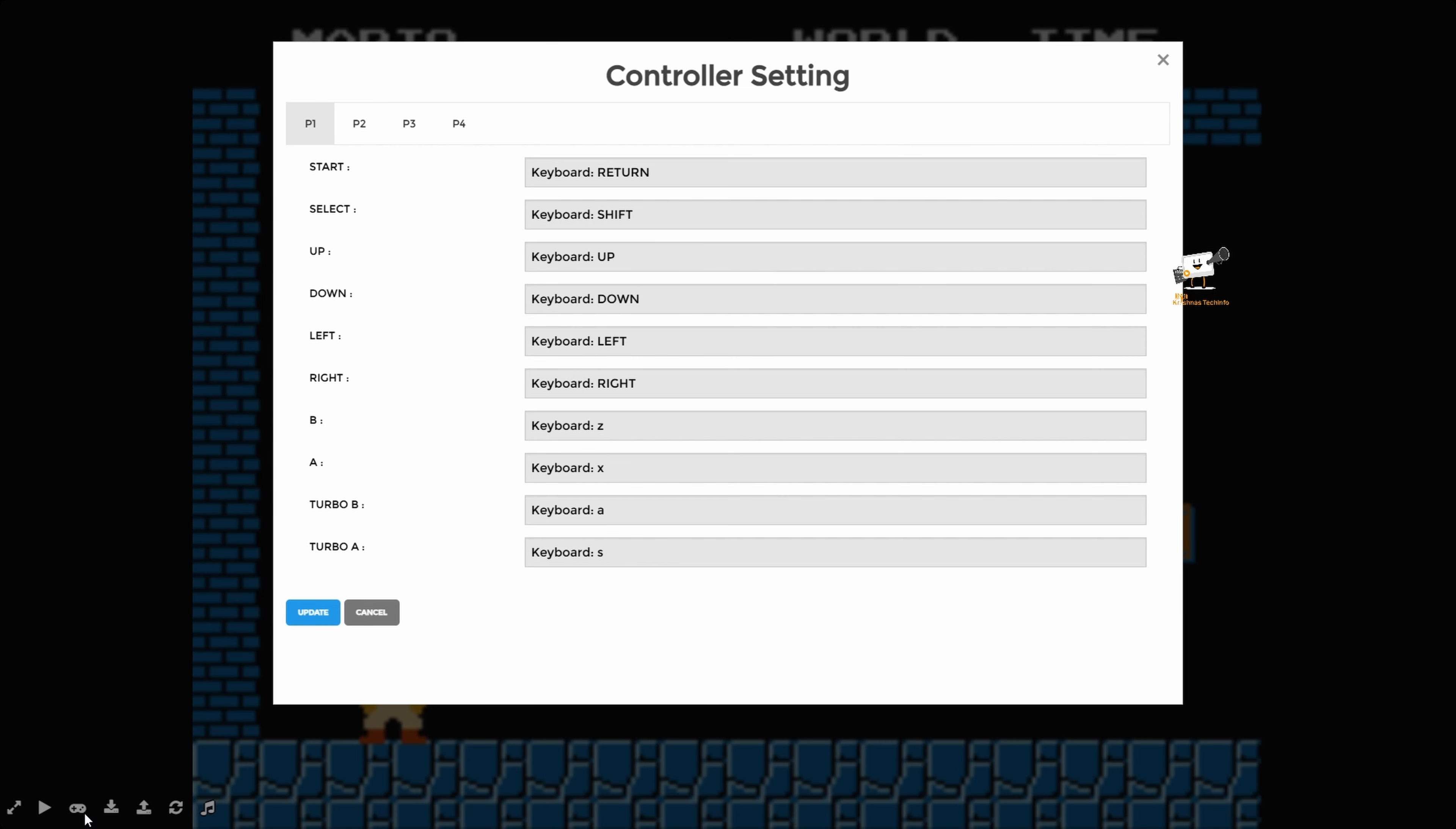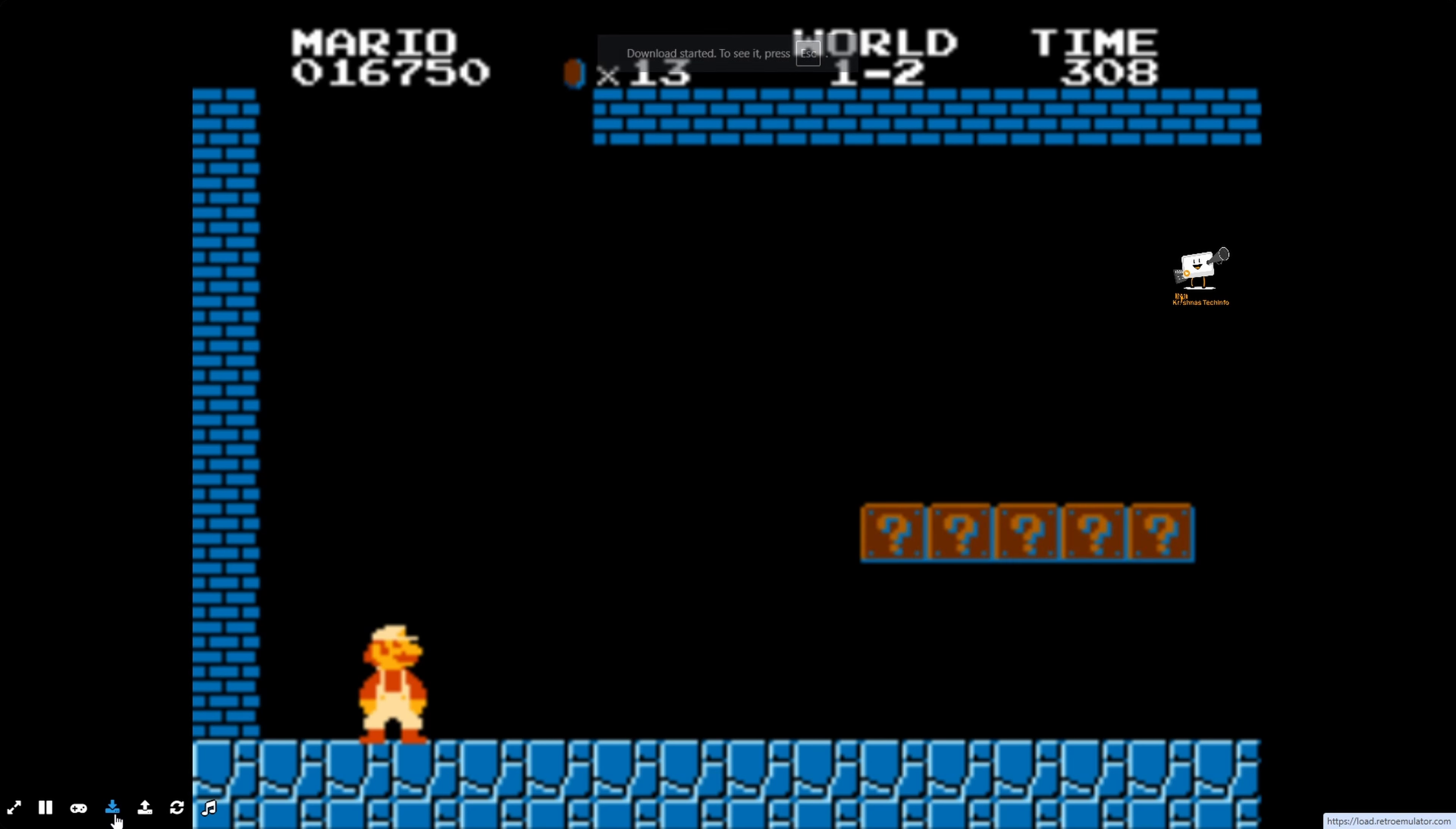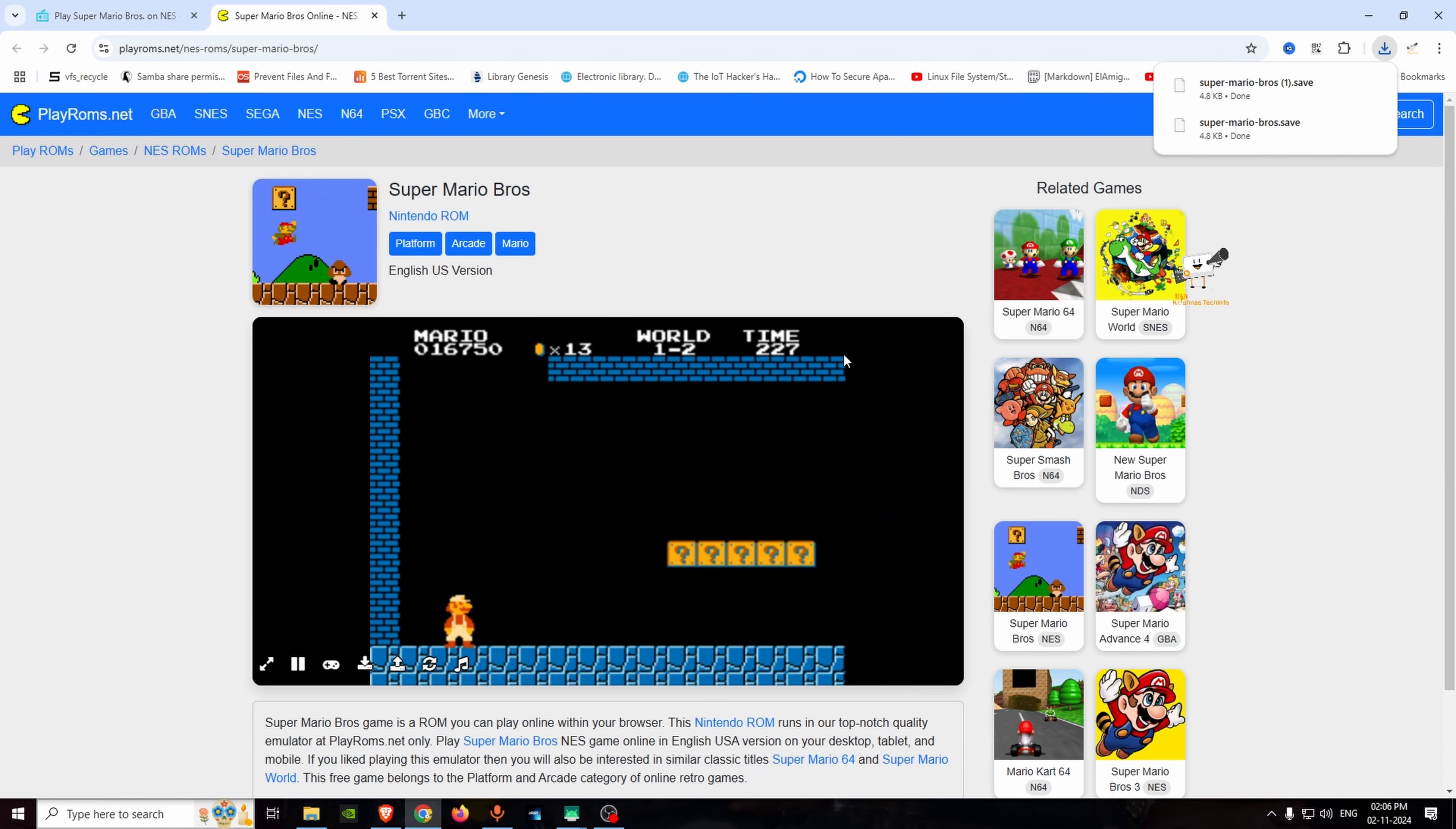In the front you can see the control symbol. Select the player 2, 3, 4. Select the keyboard and update the keyboard. Download the state and upload the state. Select enable sound and disable sound. Select reset game. Download the state and download the file.